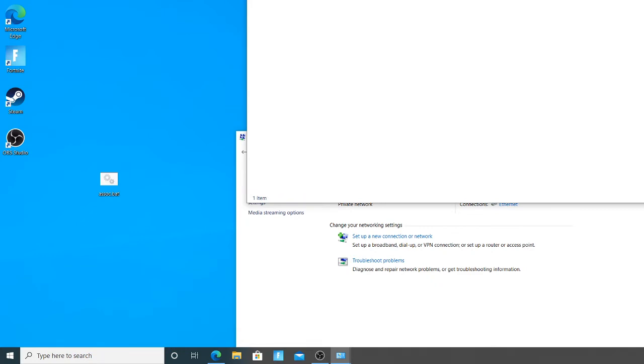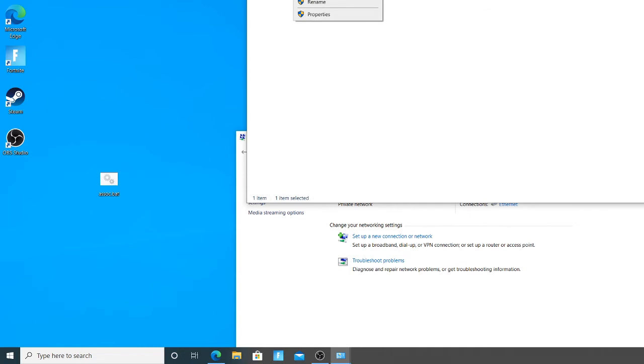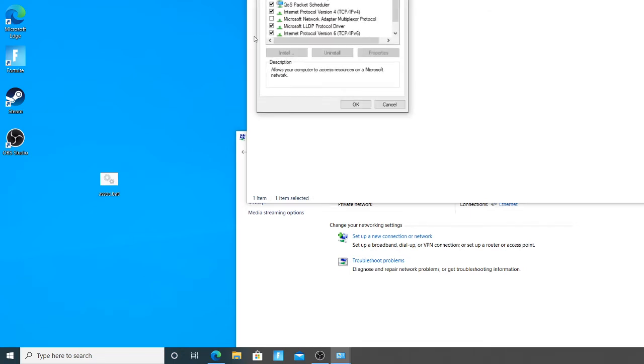Click on the network your parents blocked from you. For example, mine is an ethernet cable. Okay, left-click Properties.